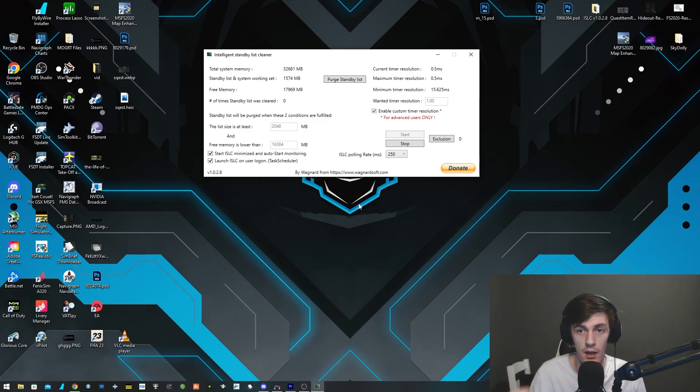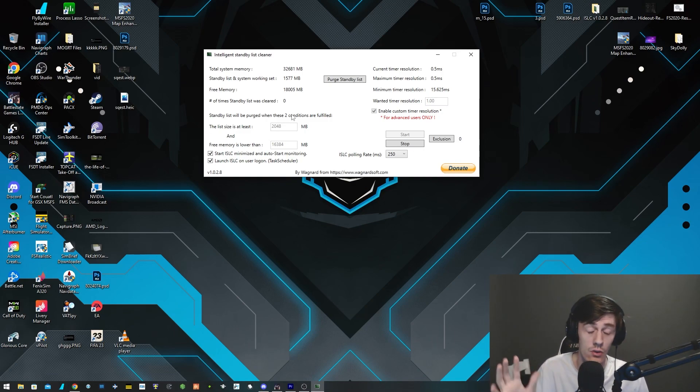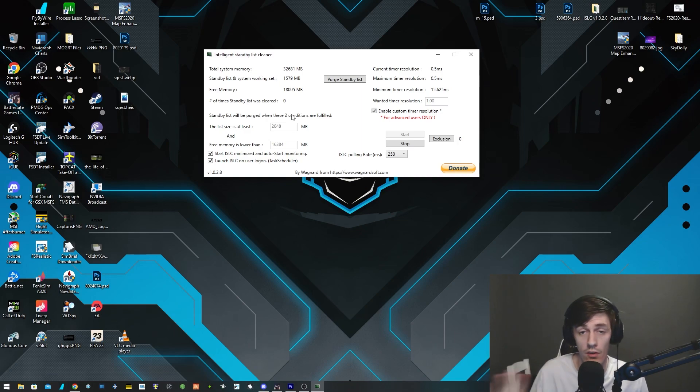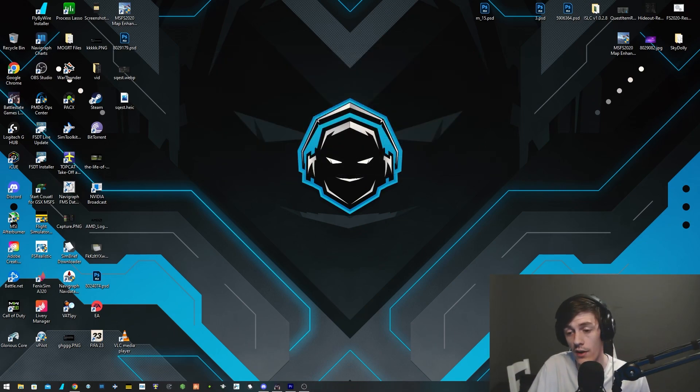It basically just makes it so everything runs at a 0.5 millisecond speed, so it's as quick as possible. I'll leave both of the links to these programs in the description. Don't worry, they're virus free, 100% protected. It's absolutely fine. Never had a problem with them. Many streamers use them and so do I.